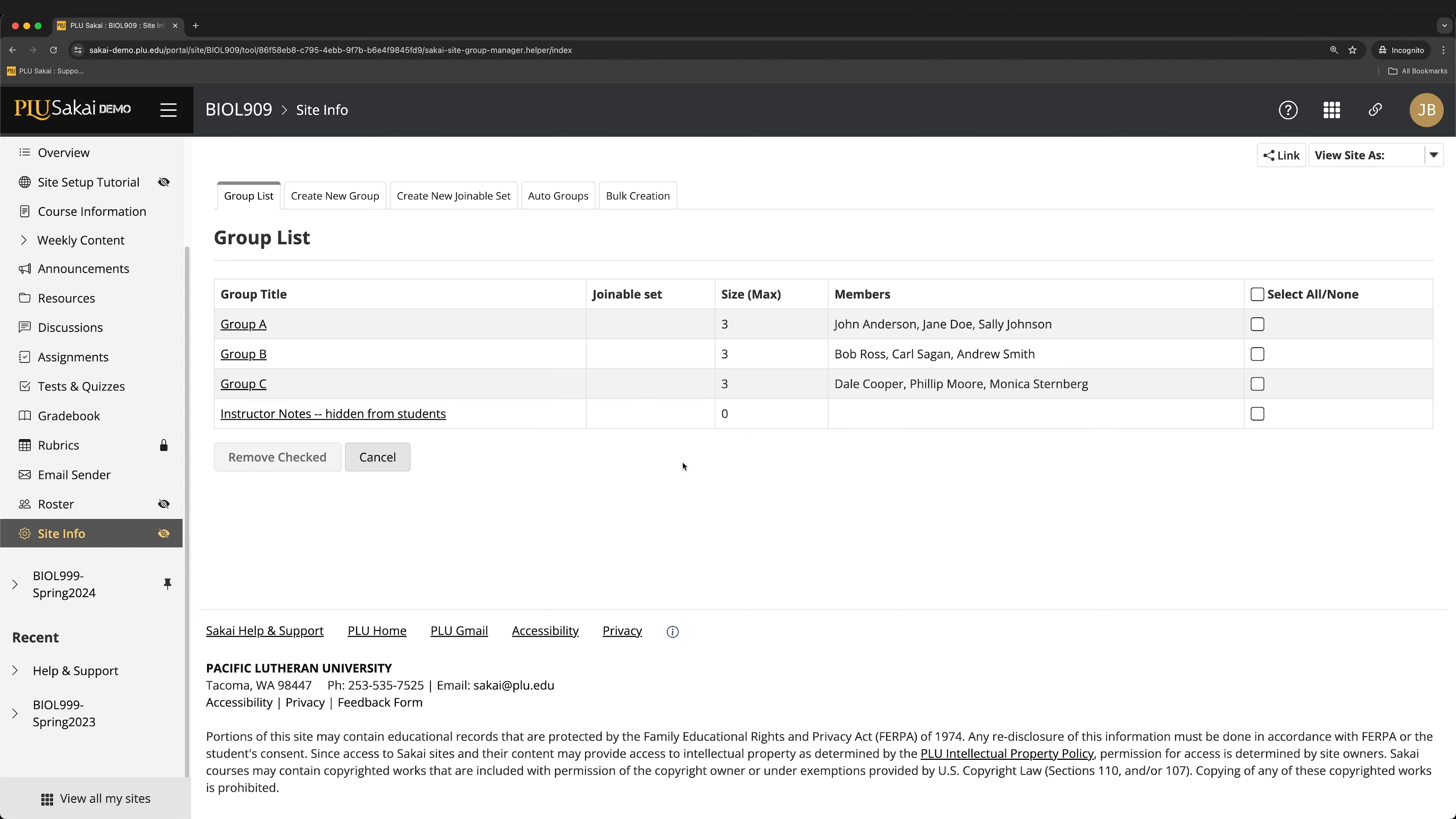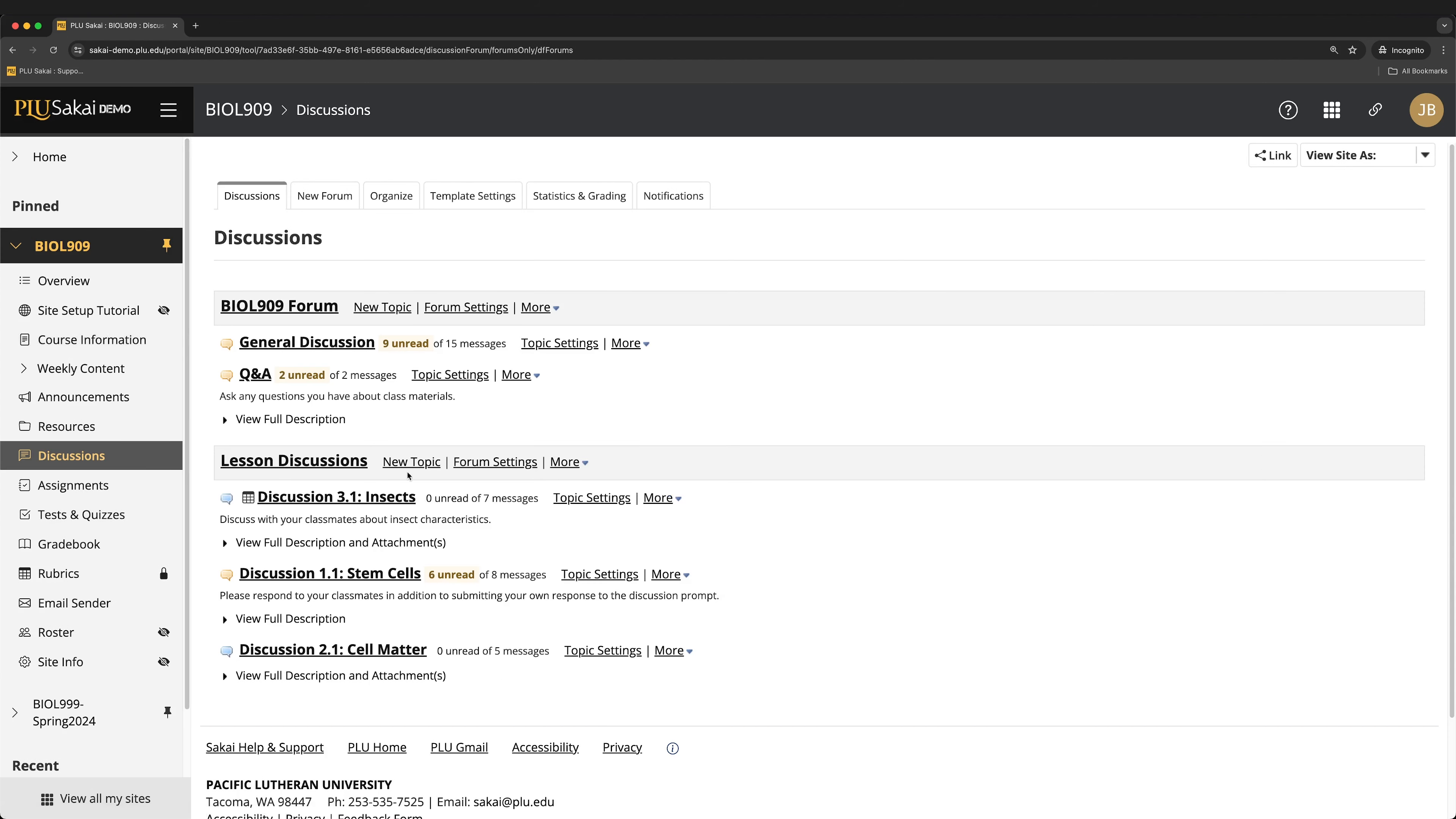After all groups for the discussion activity are defined, navigate back to the Discussions tool. For group activities in which members will participate independently, we recommend creating a separate forum. To do so, click New Forum.